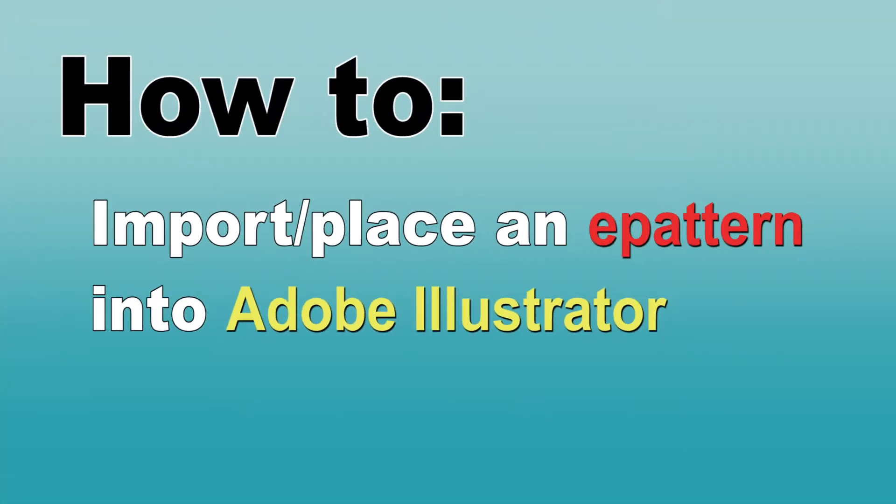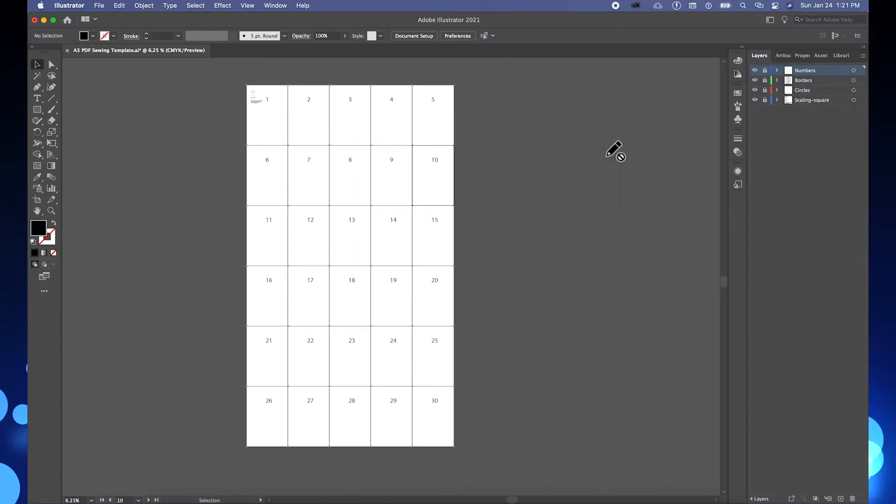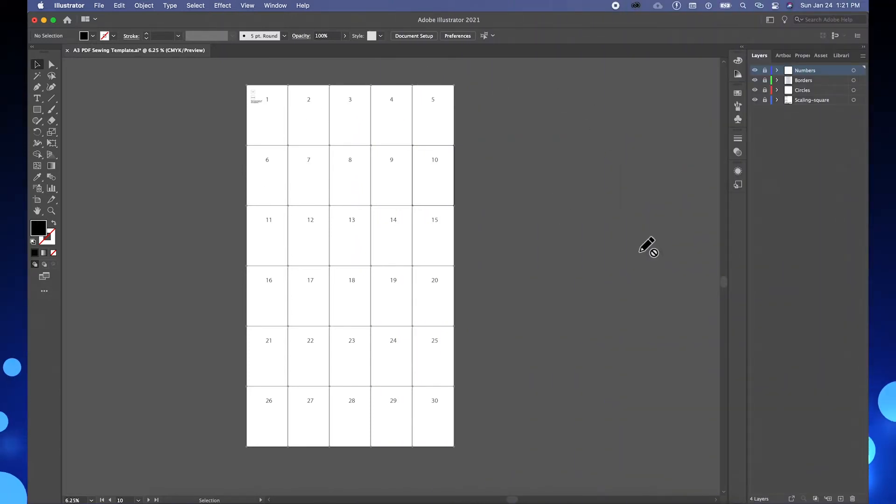Next, I'm going to show you how to import your e-pattern and place it on the digital sewing template.